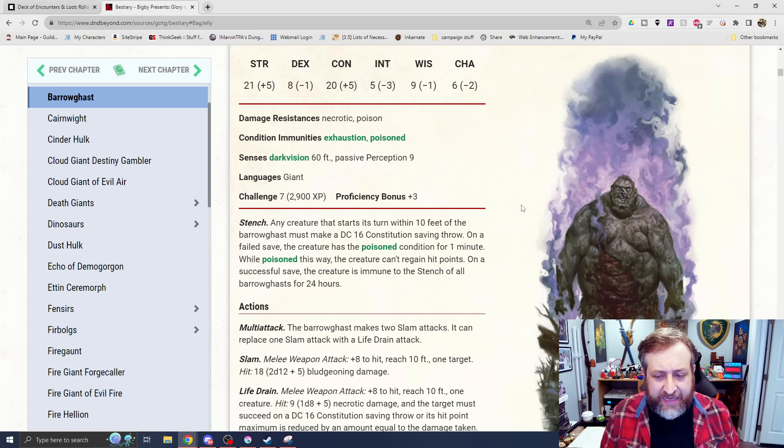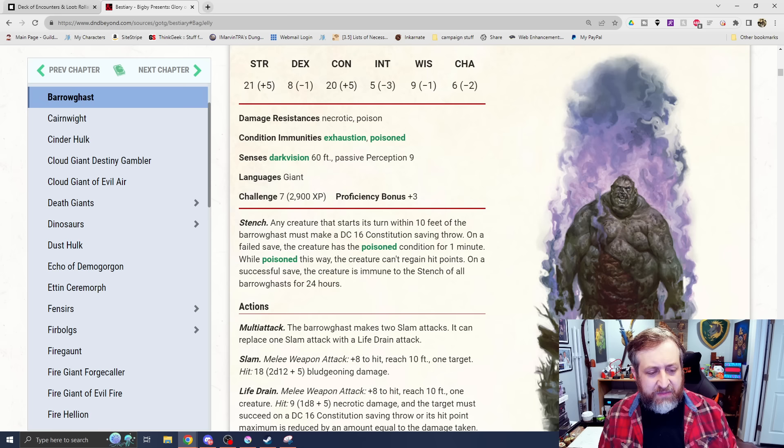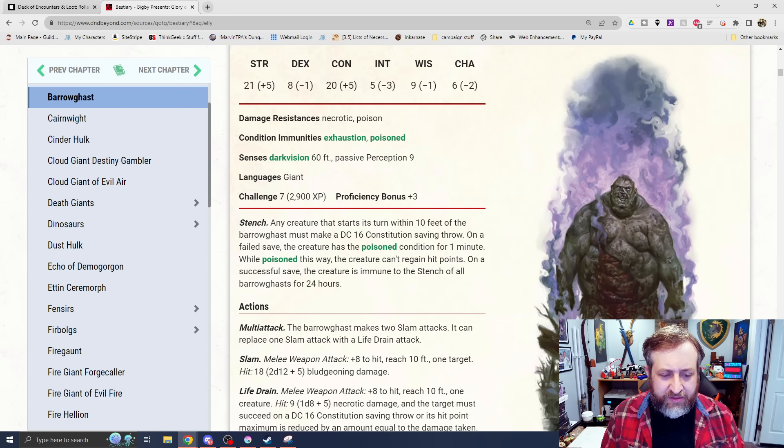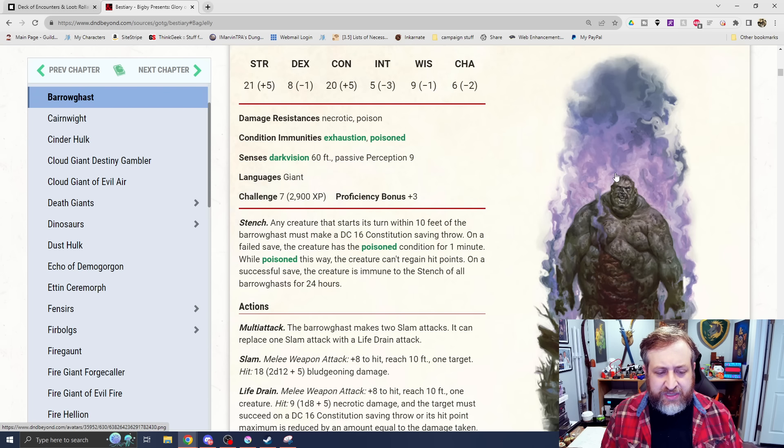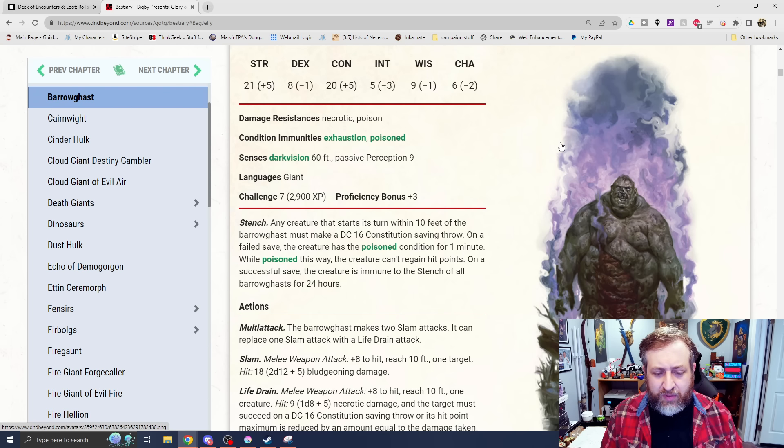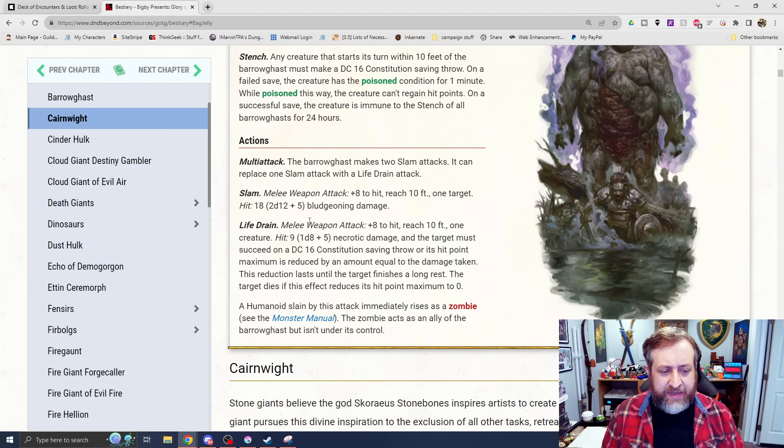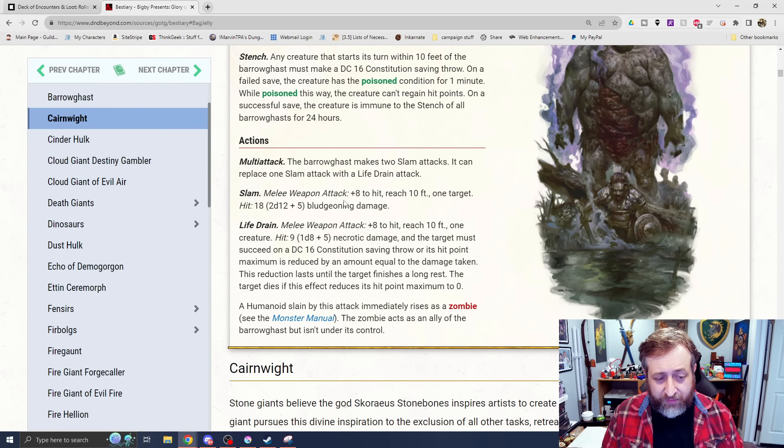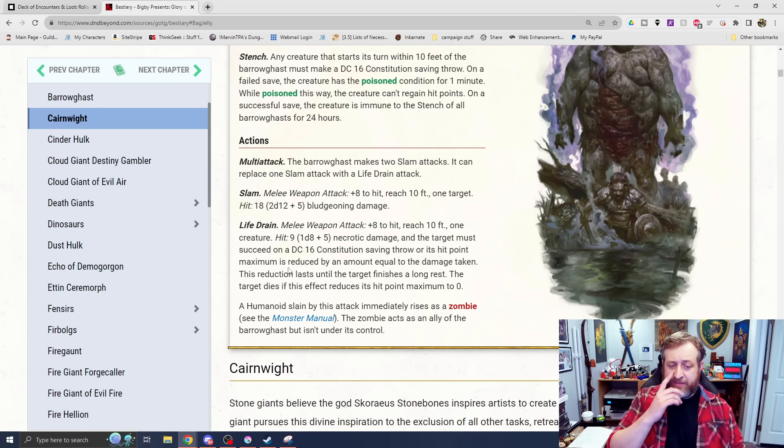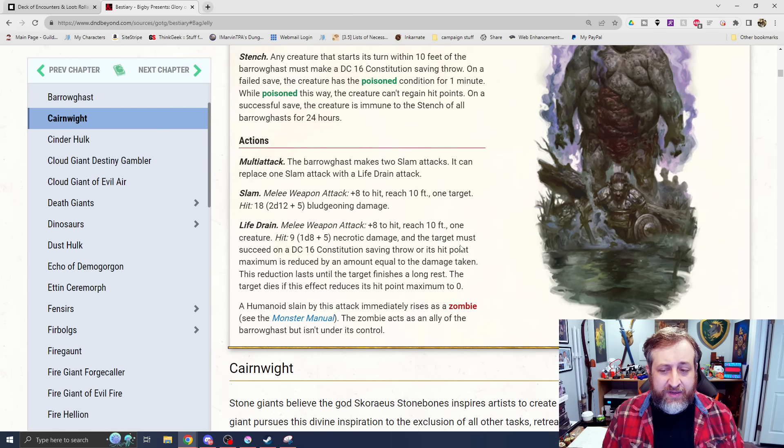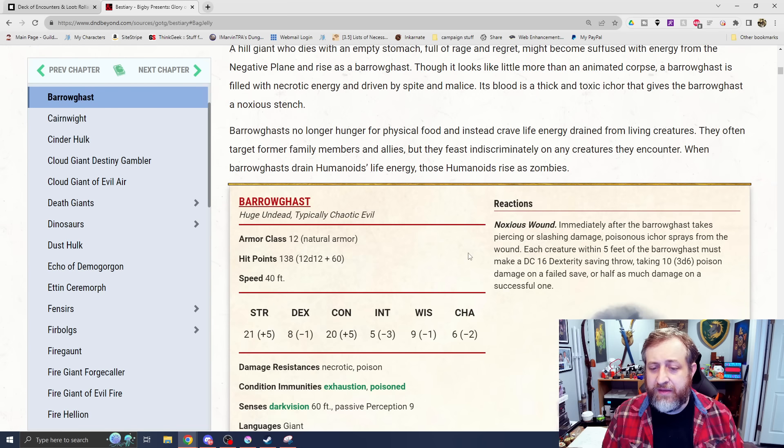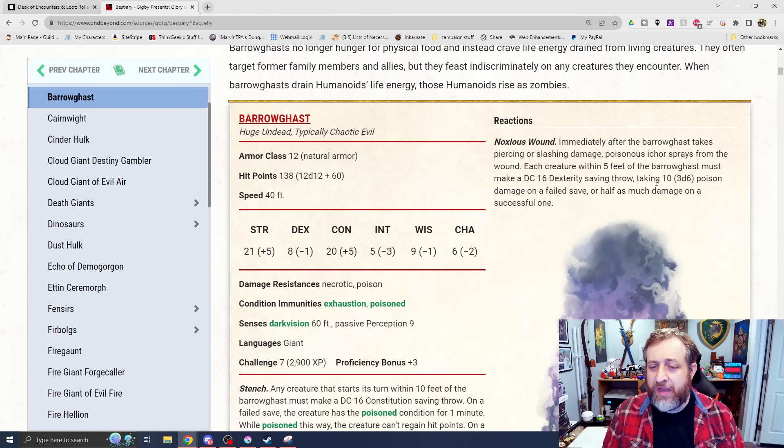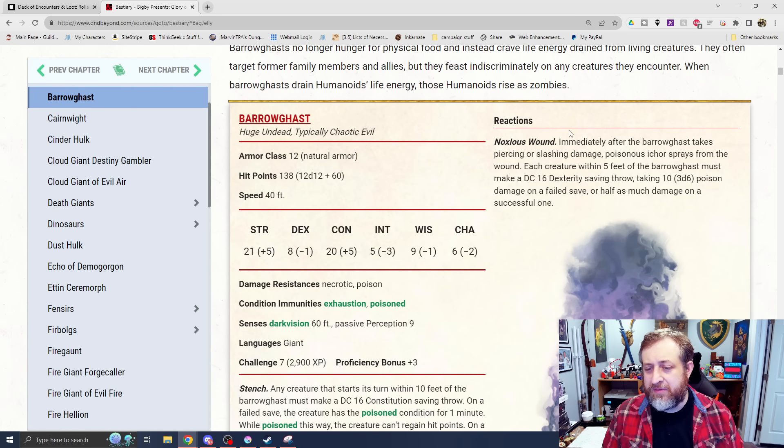An undead, huge-sized creature, as it was originally a giant, has some undead-style resistances that you'd expect. It has a stench ability - if you're within 10 feet, make a constitution saving throw or be poisoned for a minute. While poisoned, you can't regain hit points. It has multi-attack and a life drain attack. Slam for a fair amount of damage, 2d12 plus 5. And then its life drain does d8 plus 5 necrotic, the target must make a con save, or its hit point maximum is lowered by that amount.